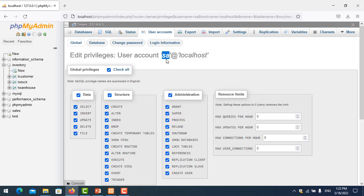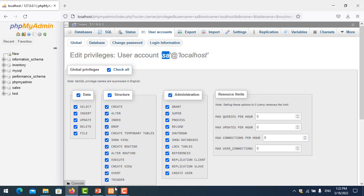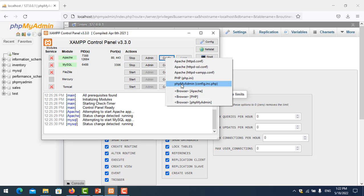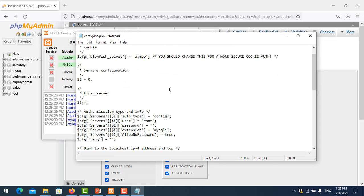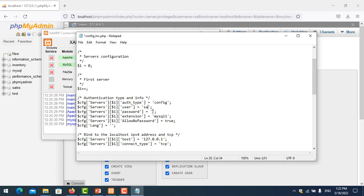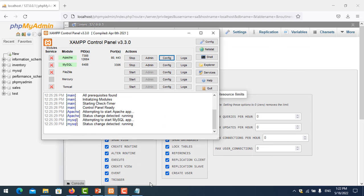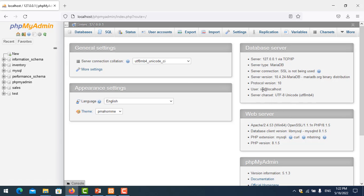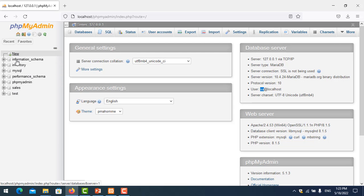We go to phpMyAdmin config and scroll down. I log in as the SA user with password 123, save it, and refresh. I go to home and you can see I am now logged in as the SA user. Because we assigned global permissions and checked all functions, this user can access all databases.